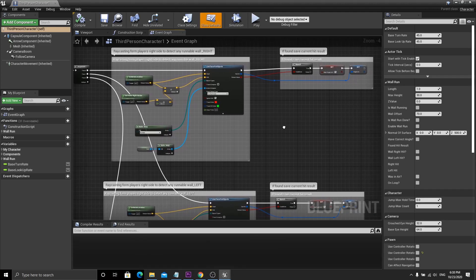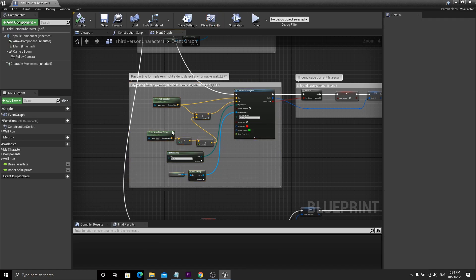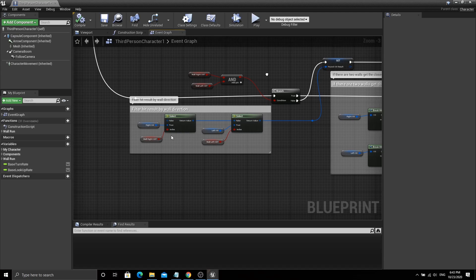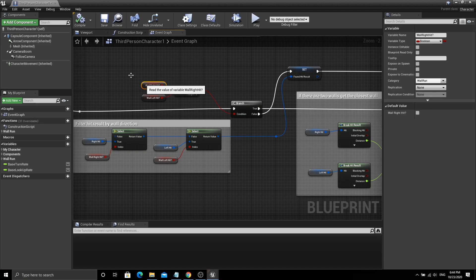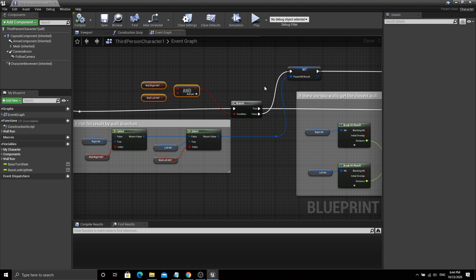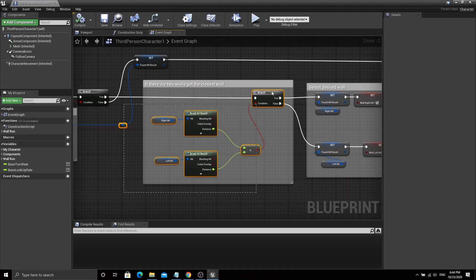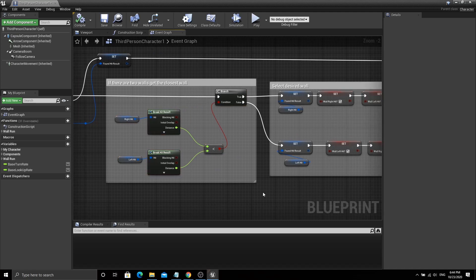Now we do the same test for the left side of the character by getting the right vector and multiplying by minus one to inverse it. After both tests are done, we analyze the outcome values and filter hit results accordingly. If both hit results are valid, it means there are two runnable walls on both sides. In this case we compare the hit distance and get the closest wall to the player.